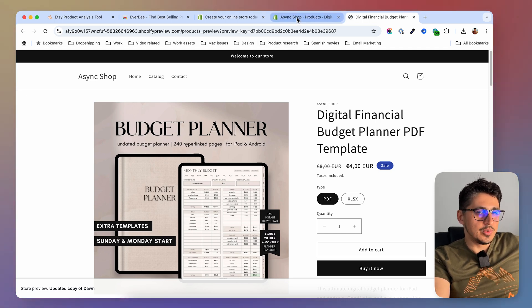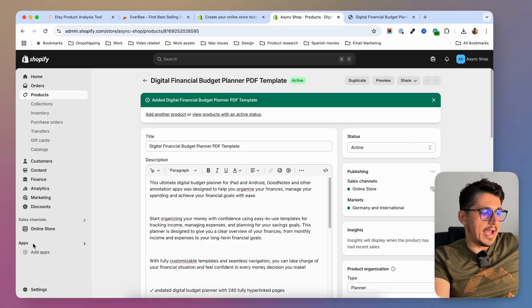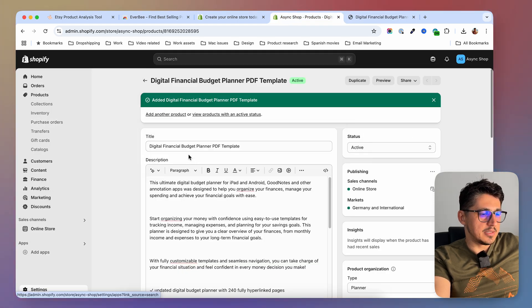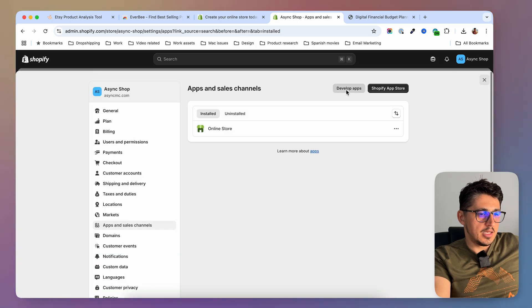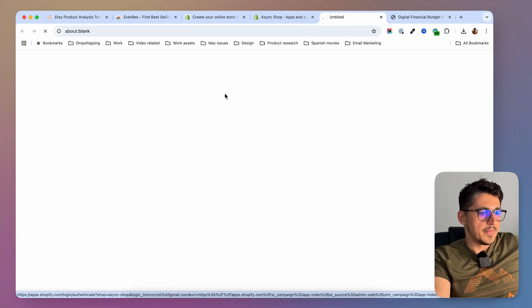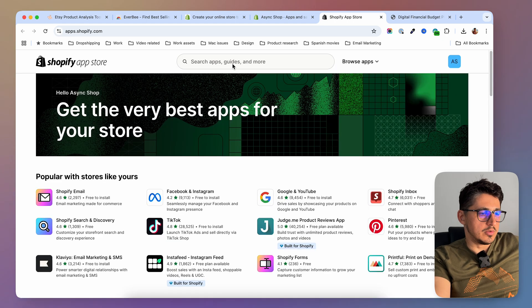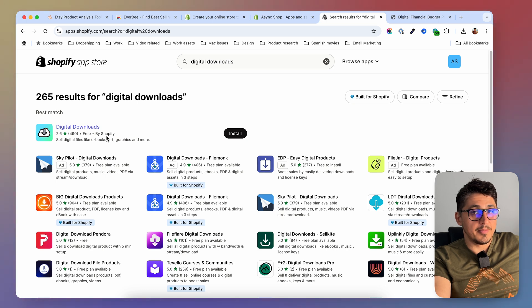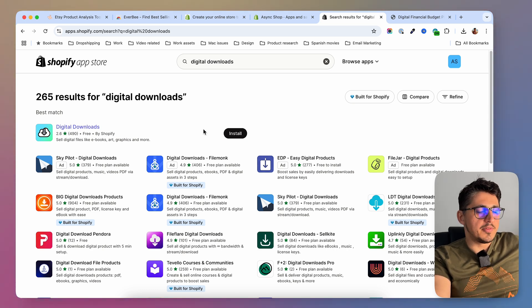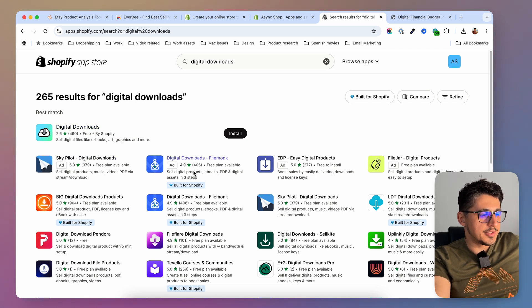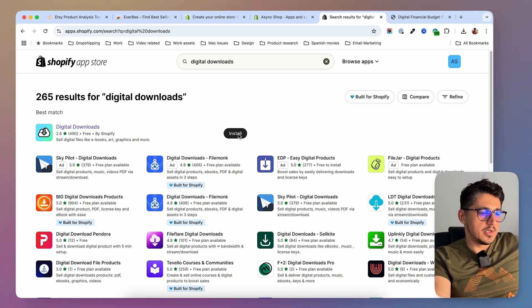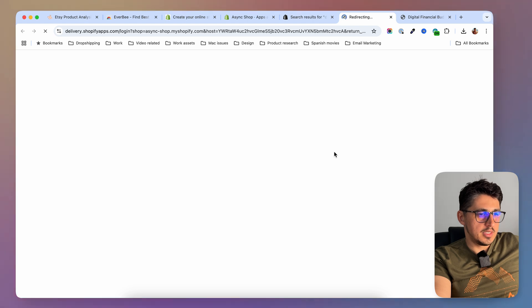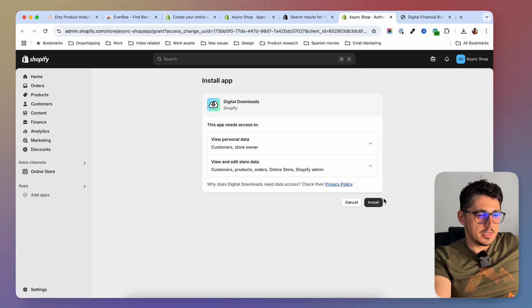To do that we're going to head to the Shopify App Store. In Apps, go to Apps and Sales Channels, click on Shopify App Store, and search for 'digital downloads'. While many of these apps can do this job, we're going to go with the Digital Downloads app by Shopify because it's free and it does everything we need. But if you have special requirements you can take a look at Filemonk or other well-rated apps in the list. In my case I'm going to install this one — I'll hit Install, then Install again.